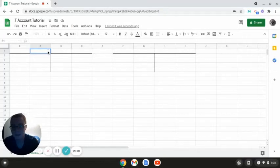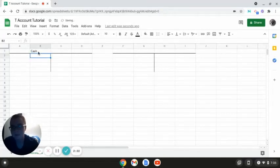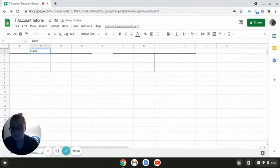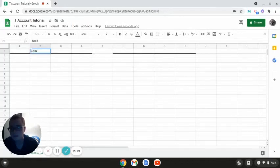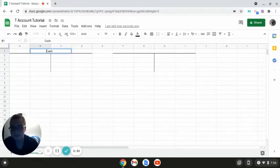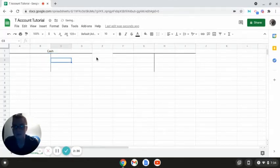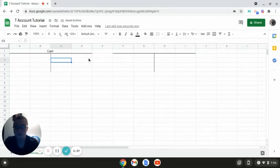And here is again another T-account without me having to create this other T-account again. And I can type in the name of our T-account. Let's just say this was cash. And then I can center it. I can space and center. And yeah, that is pretty much how to create T-accounts.